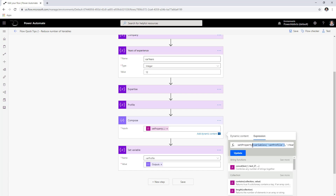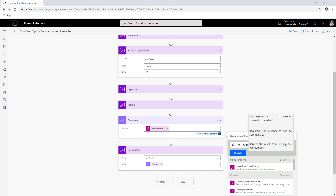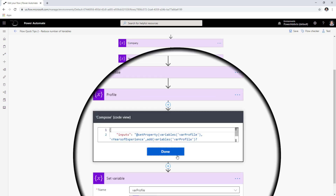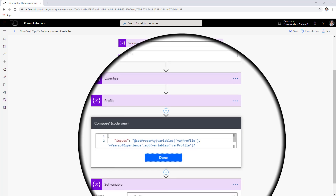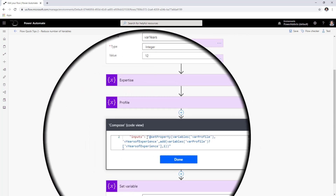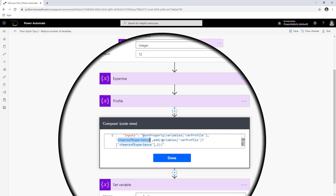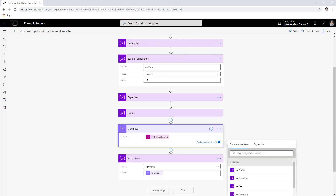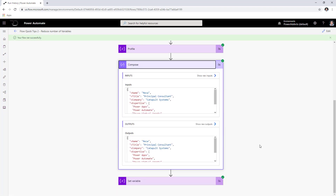I get the years of experience value from the variable using the expression: variables('profile')?['V years of experience'], then wrap that with the add expression: add(variables('profile')?['V years of experience'], 1). This gets the current value from the variable and adds one to it — effectively incrementing it by one. Running the flow confirms the years of experience increments correctly.